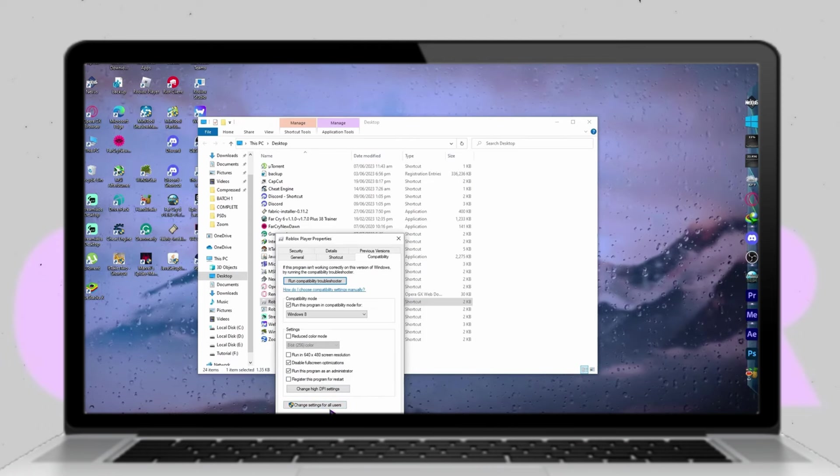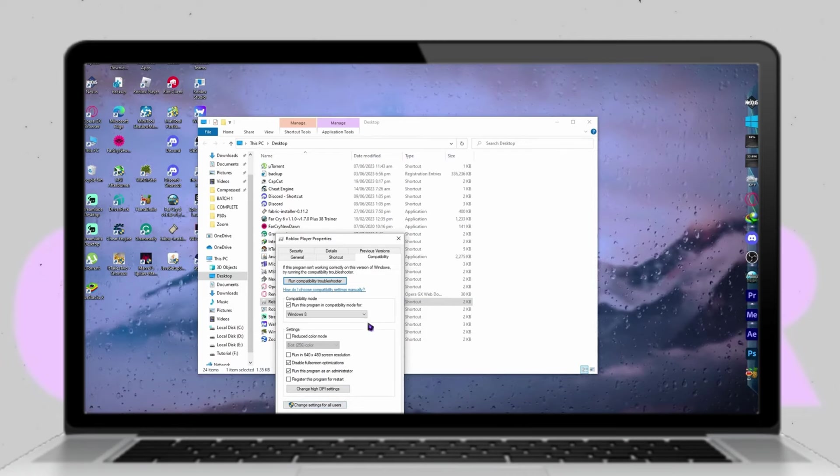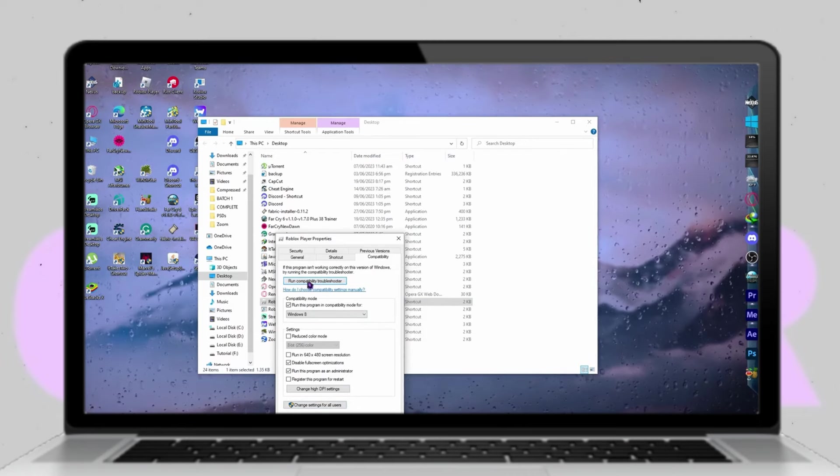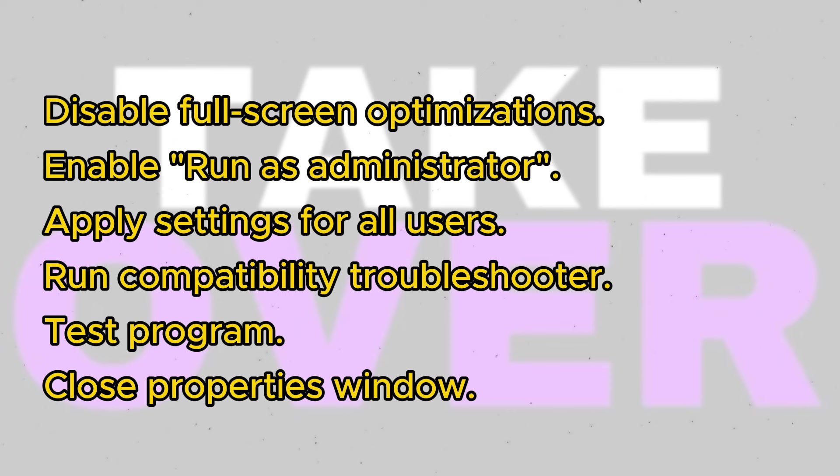Additionally, disable full-screen optimizations and enable the option to run the program as an administrator. To apply these settings for all users on the PC, click on Change Settings for all users and then click Apply.